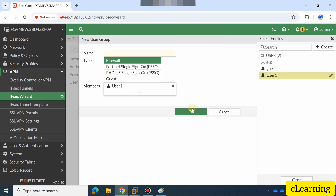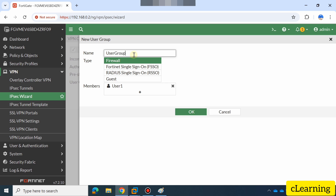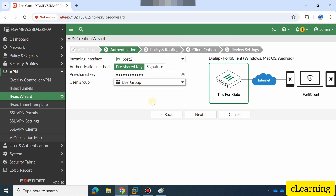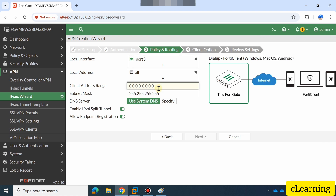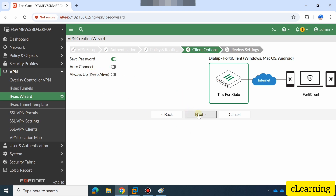Here you will add that user — 'user1' — and name this group 'user-group'. This user will be able to log in to the firewall from the WAN side outside the network. Here you will define your local interface — what is your LAN interface. Mine is port3. Then define the client IP address range that users will receive when connecting. For example, I will define 192.168.10.10 to 192.168.10.100 as the private IP range for client users.